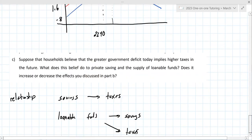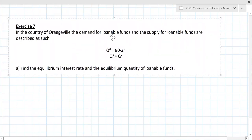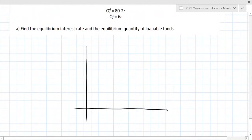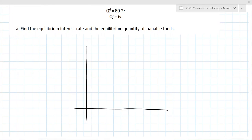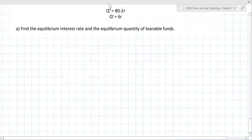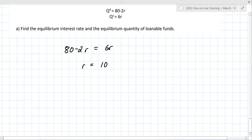Question 7: In the county of Orangeville, demand for loanable funds goes down and supply goes to the right — the typical setup. Setting them equal and solving for R gives R equals 10. Then the equilibrium quantity is 6 times 10, which is 60.